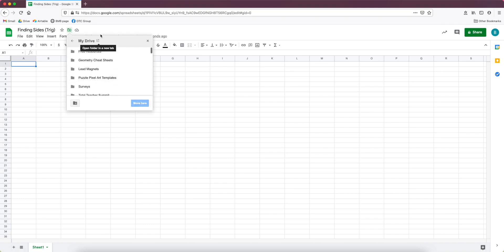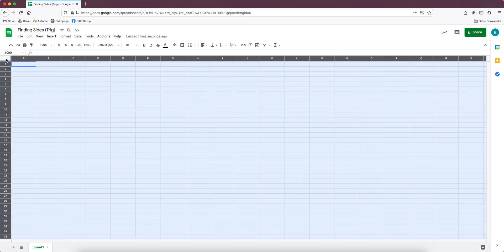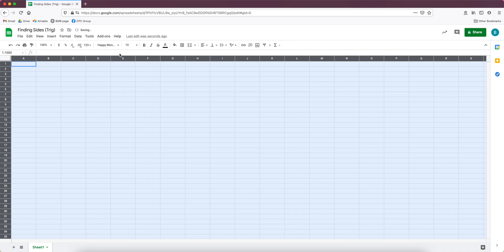And once you've named it, the file will come up and you can move it and put it directly in the folder that it belongs right away. So one thing that I do on all my sheets is I click up here in this corner and I change the font to Happy Monkey, which is just a very readable font.